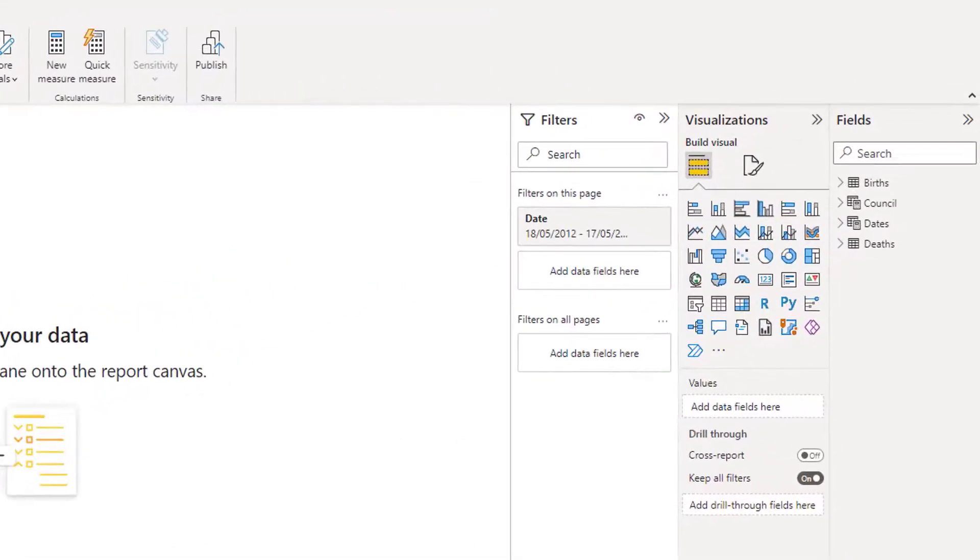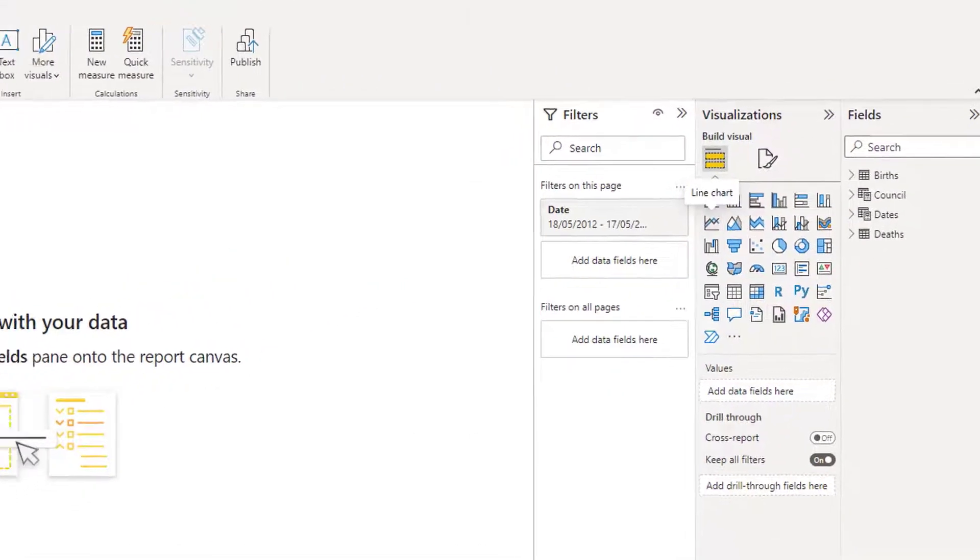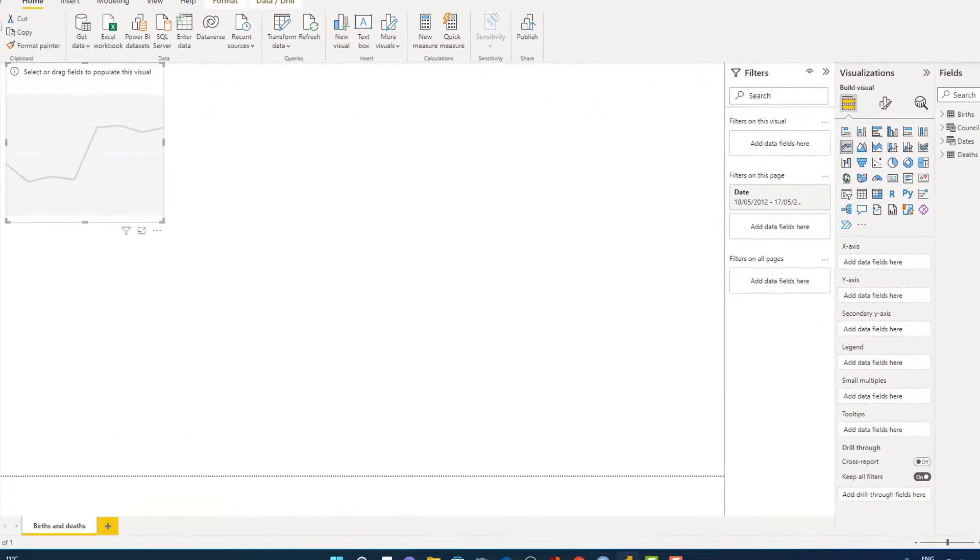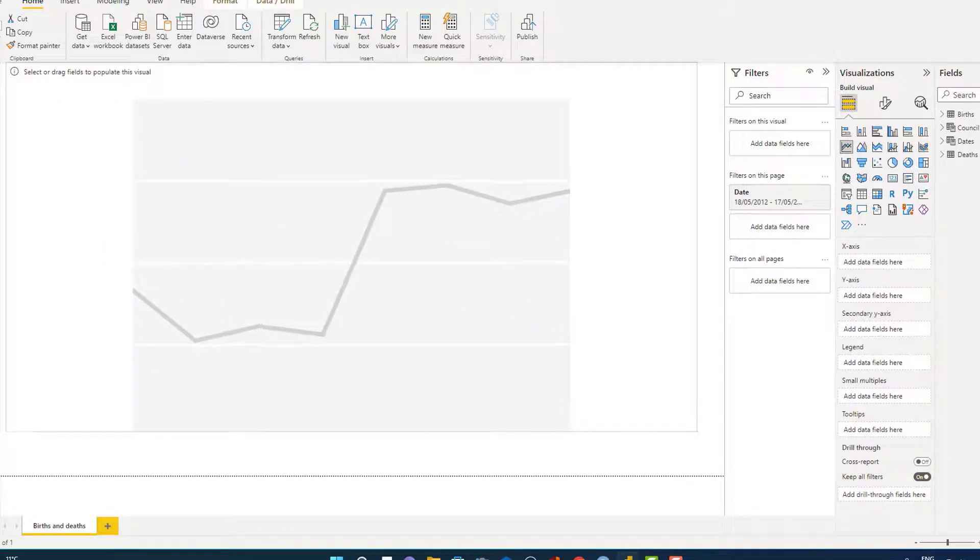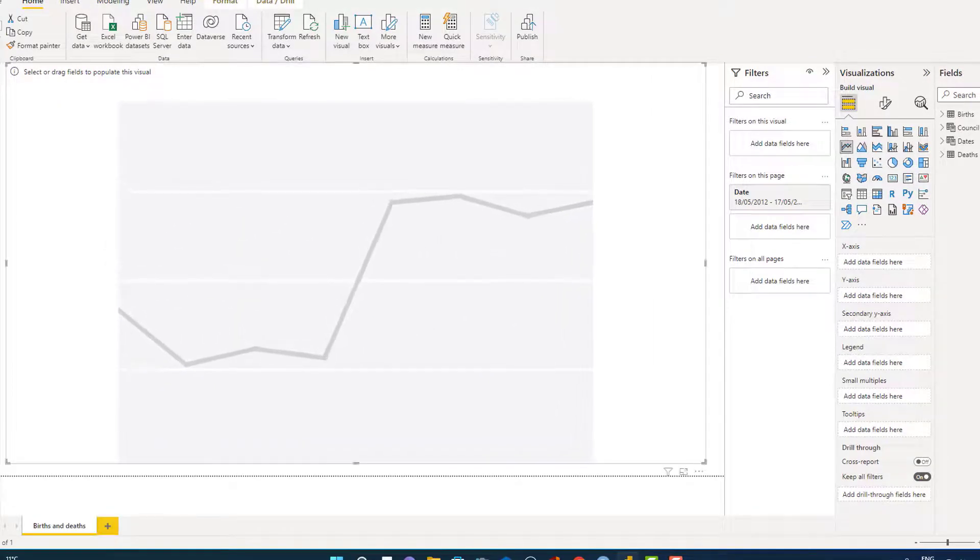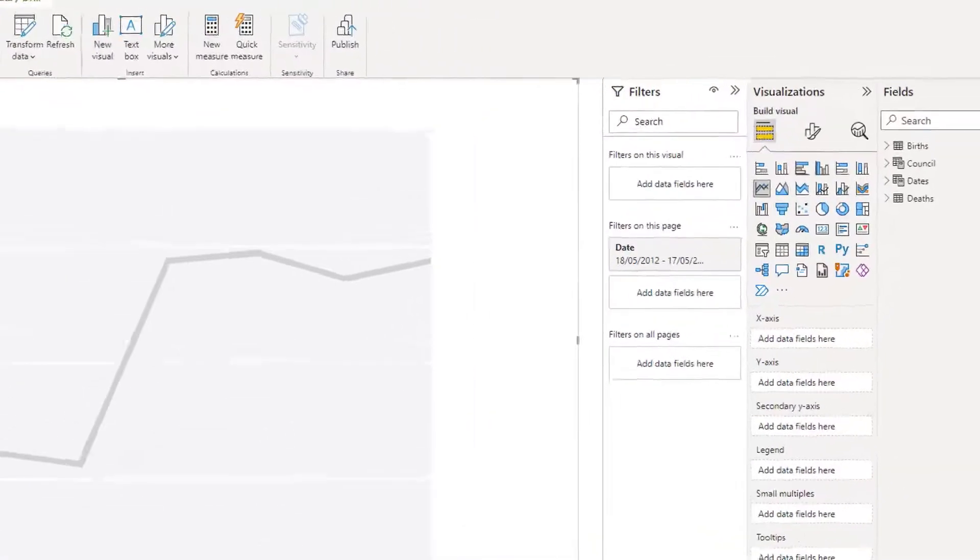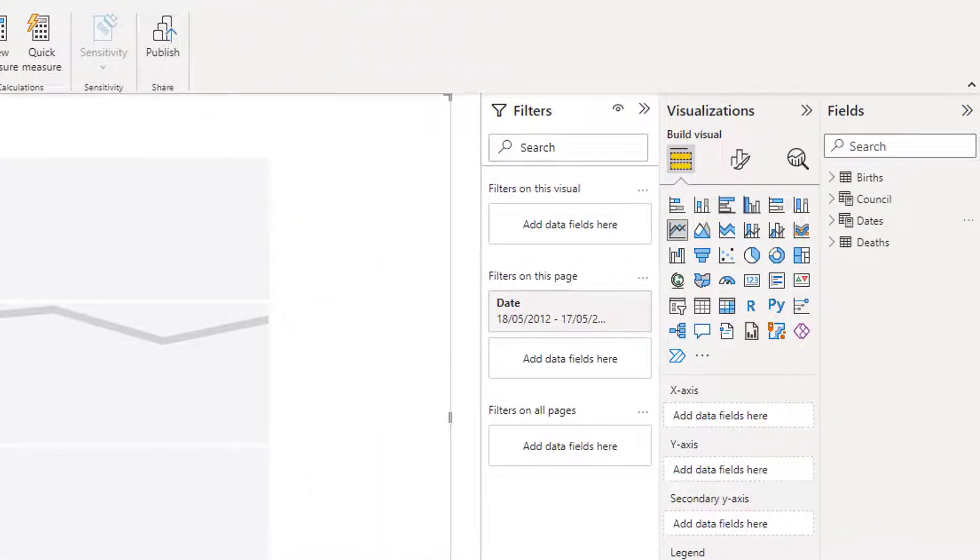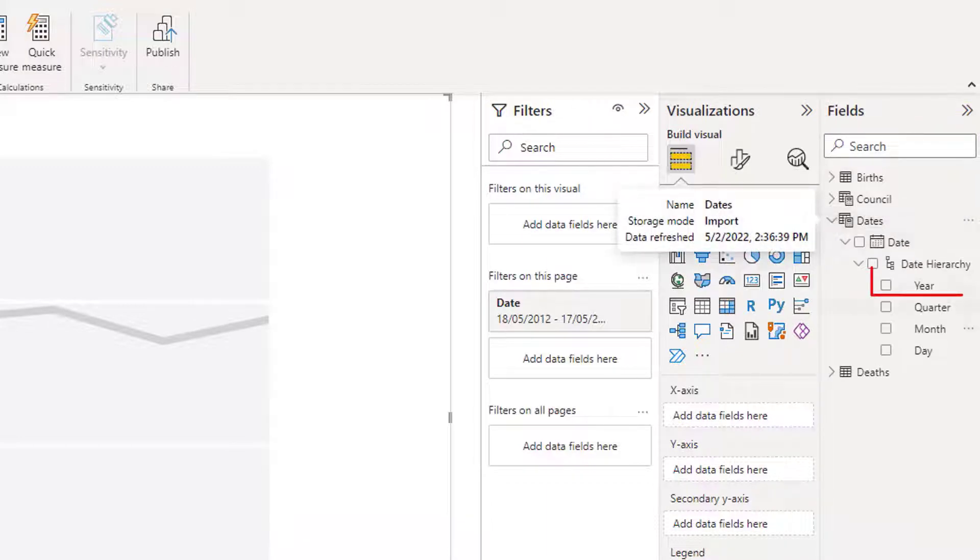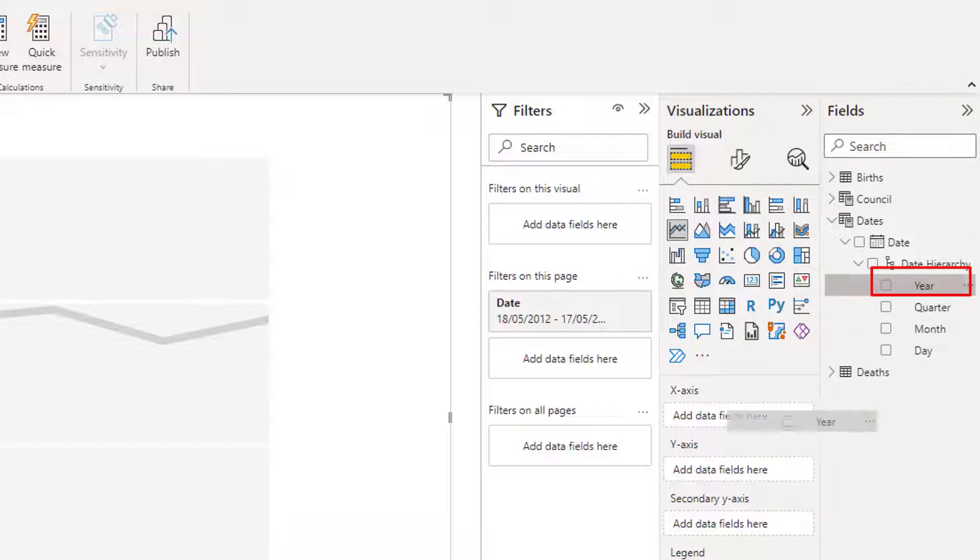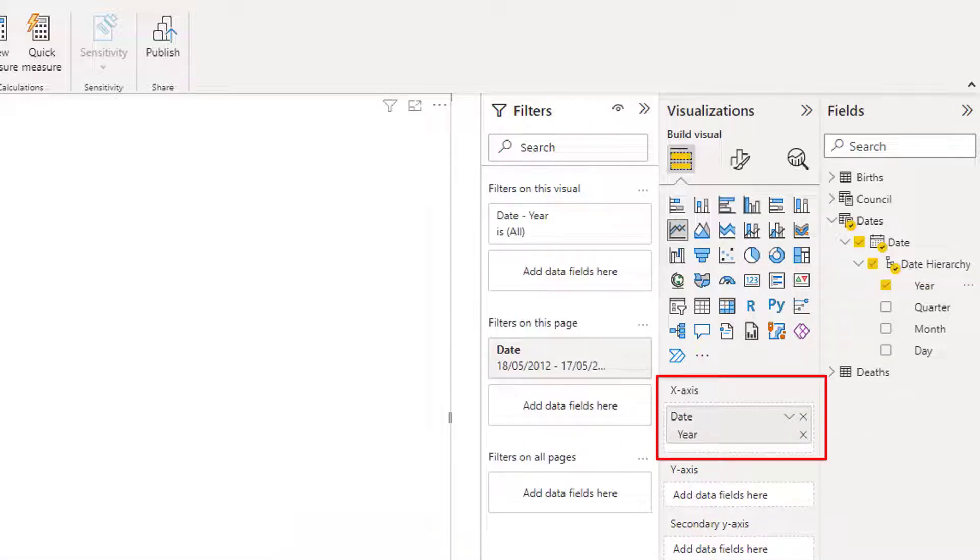I'll begin by selecting a line diagram and making the diagram quite large on the page. On the right hand side of the page, you can see I have four different tables. For my x-axis, I would like to put the year. So from dates, I am going to select the year and drag it onto the x-axis.